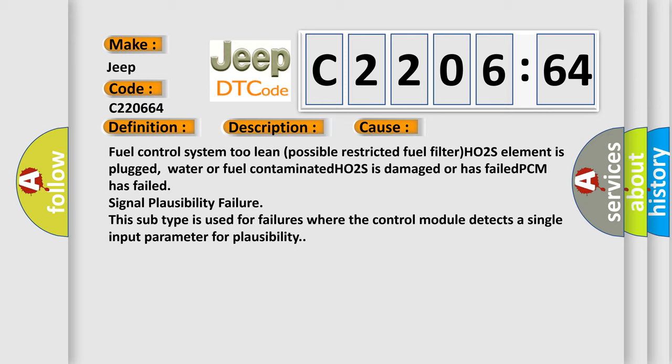This subtype is used for failures where the control module detects a single input parameter for plausibility.